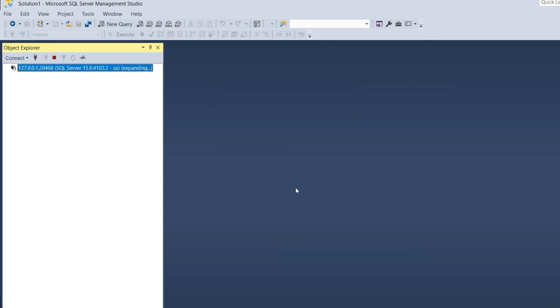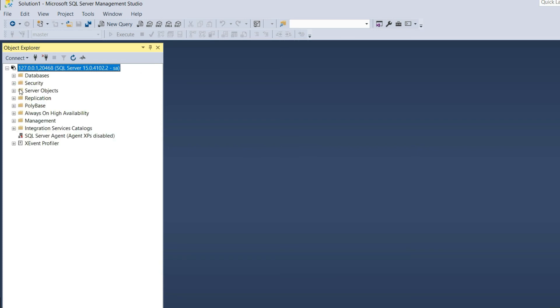We are now connected to the SQL Server. You can see a small icon here showing Red Hat, showing Linux actually.